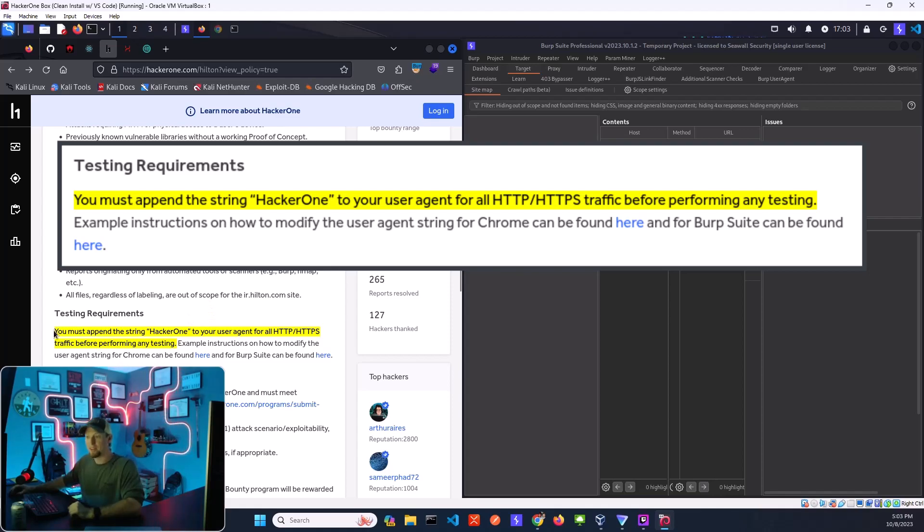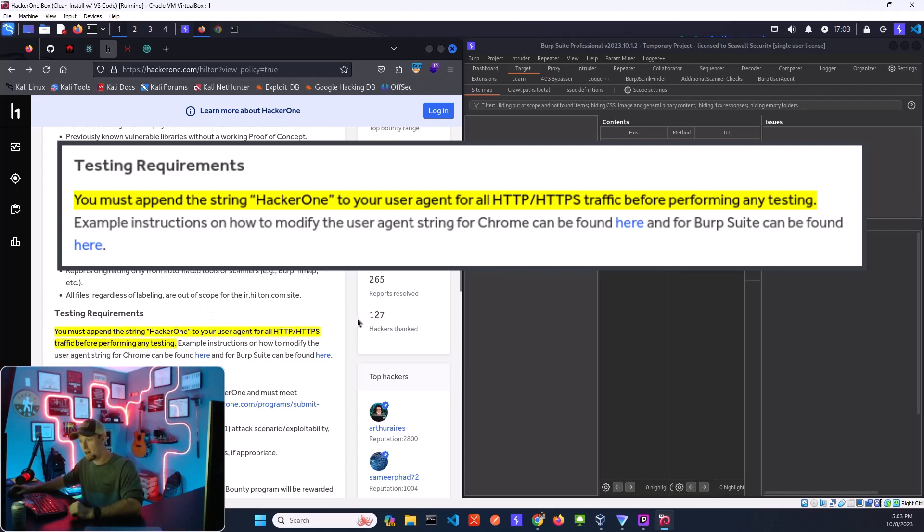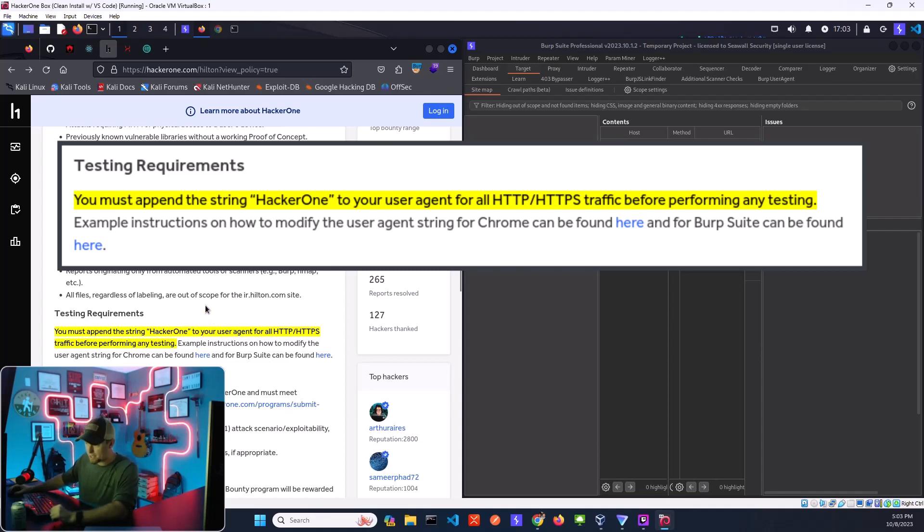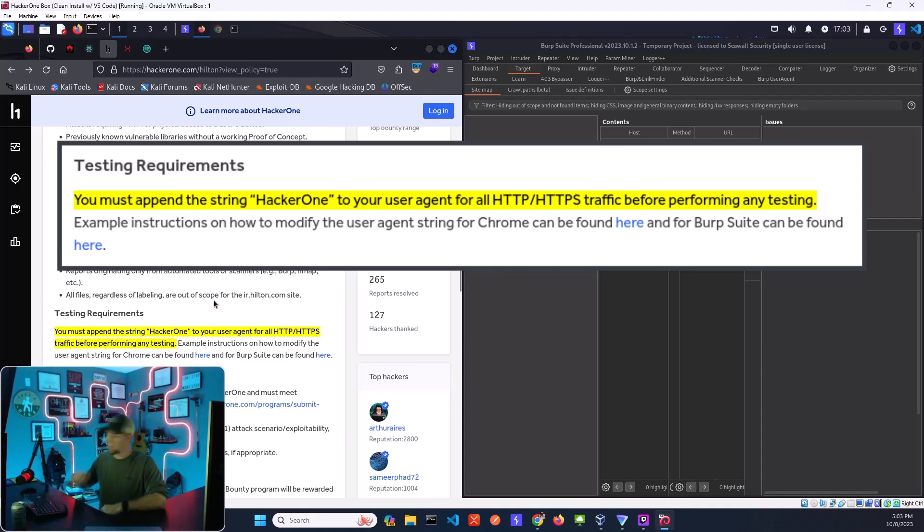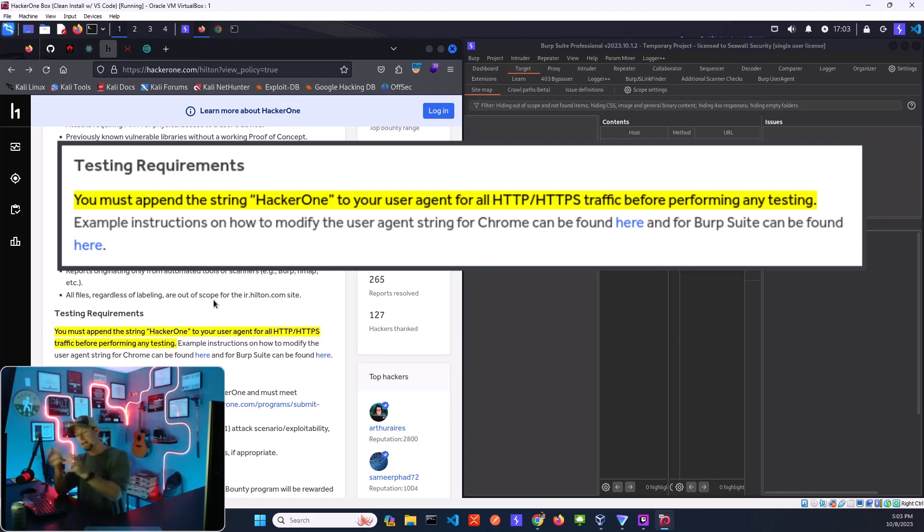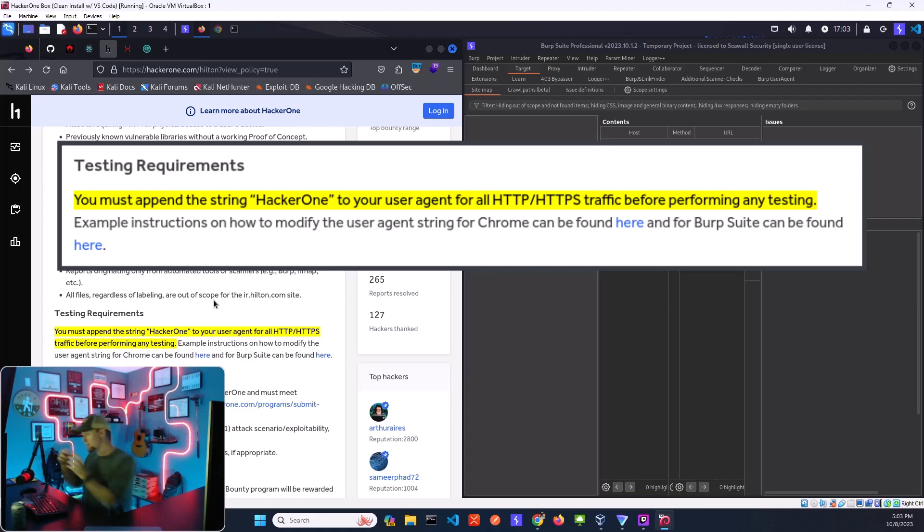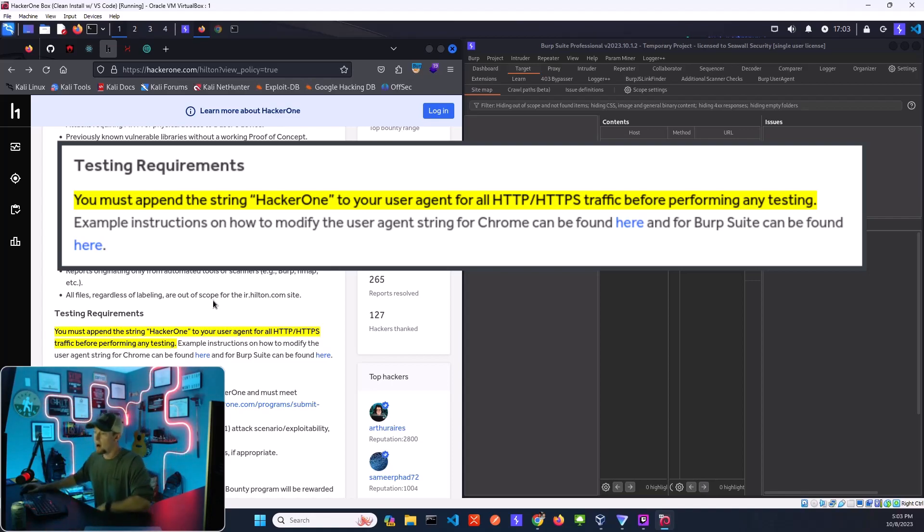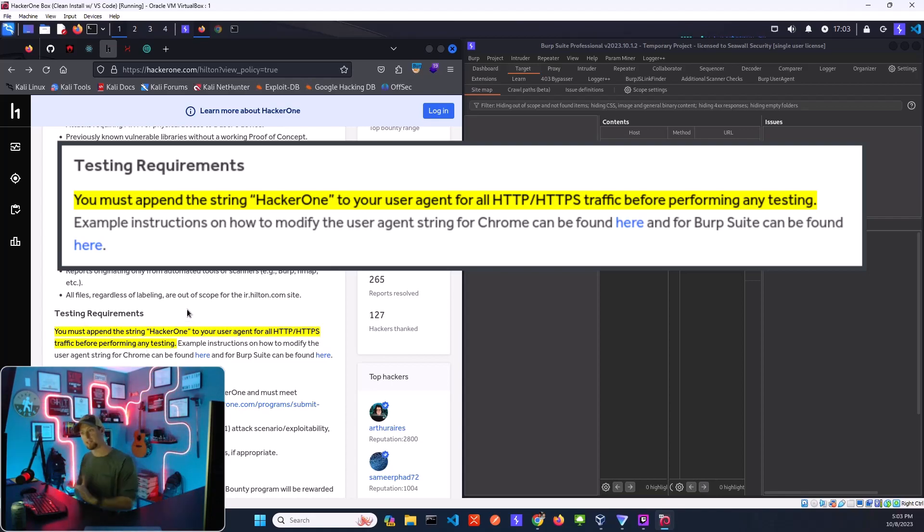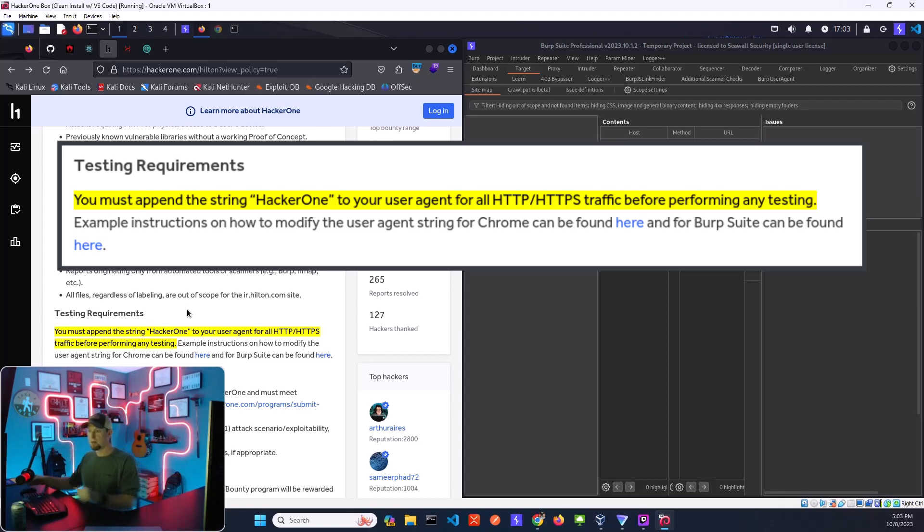So yeah, the testing requirements here. I thought I'd walk through showing how to get them set up because this is really important. The reason they have this is so they can identify and filter out researcher traffic compared to any other logical traffic. So it's really important to do this. Obviously it's nice to them. We want to be nice to the companies that are allowing us to go in and pen test.